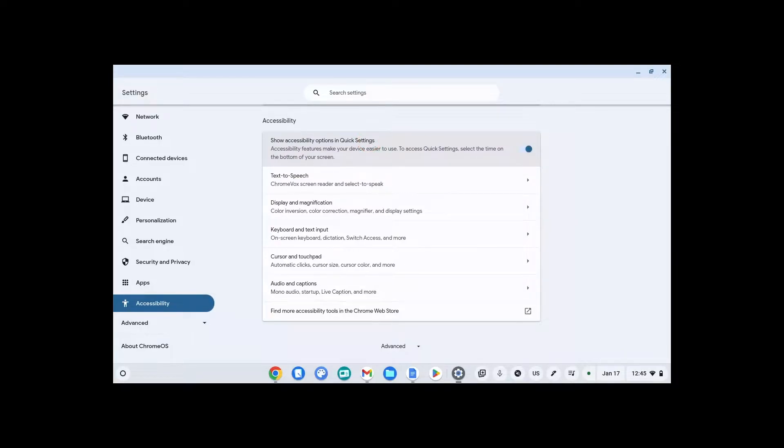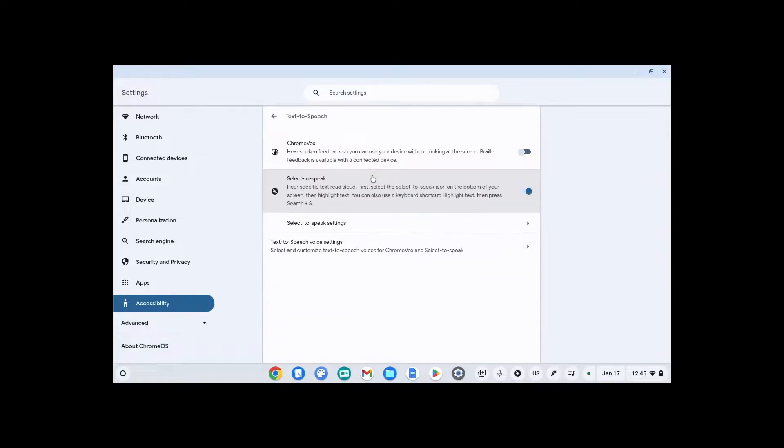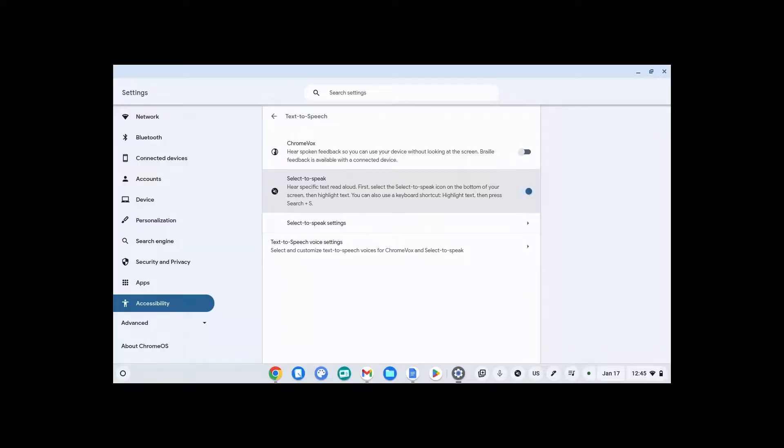Some accessibility settings you may want to turn on. Text to speech. Turn on select to speak. If you turn this on, you can use this as a screen reader to read anything on screen to your websites, documents, slideshows, and more.